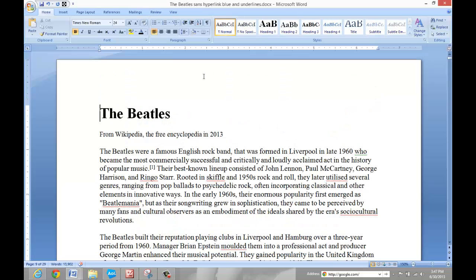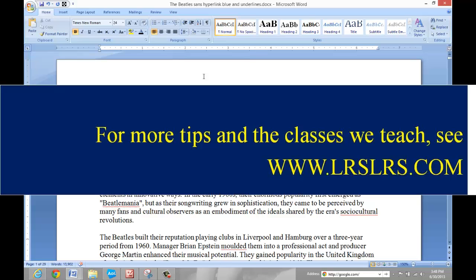So these are quick ways to move around your document. They work in just about any program. They also work, most of them, when you're navigating the internet or working with long emails. Use them. It's much easier than grabbing the mouse all the time. And I hope this is helpful. Take a look at our other videos and see what we can make easier for you.